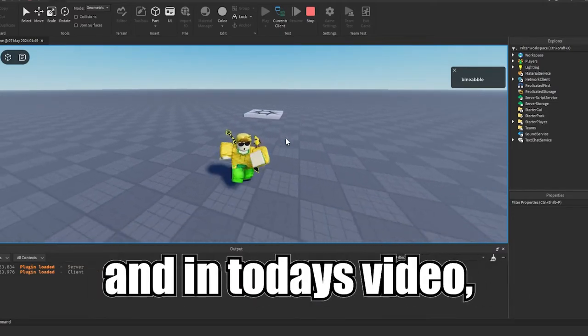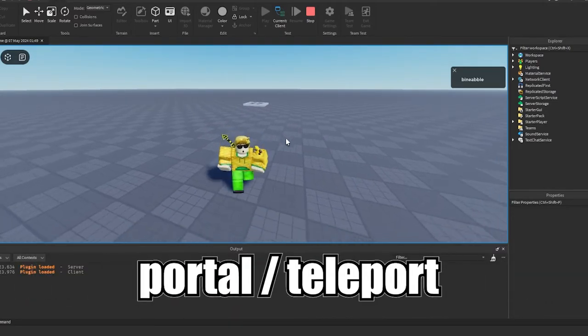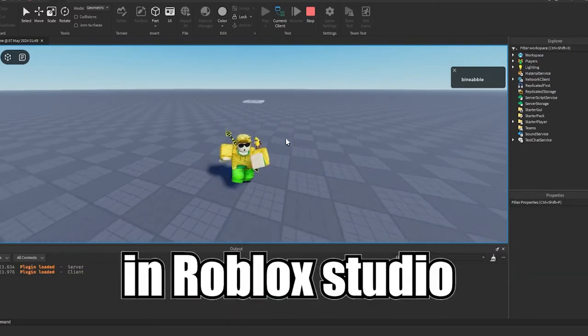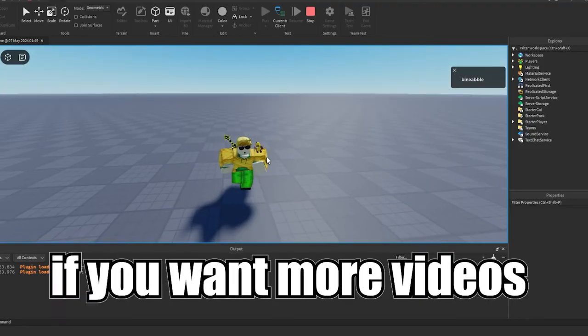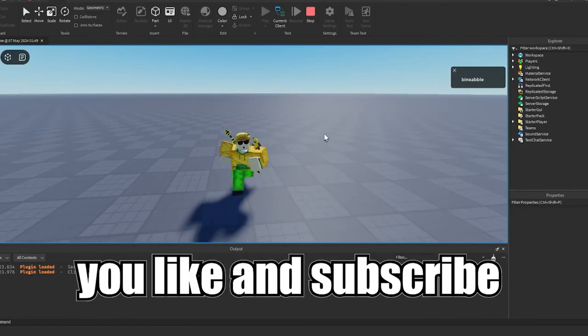Yo, what's going on guys, and in today's video I'm going to be showing you how you can make a portal or teleport in Roblox Studio. If you want more videos like this one, make sure you like and subscribe.